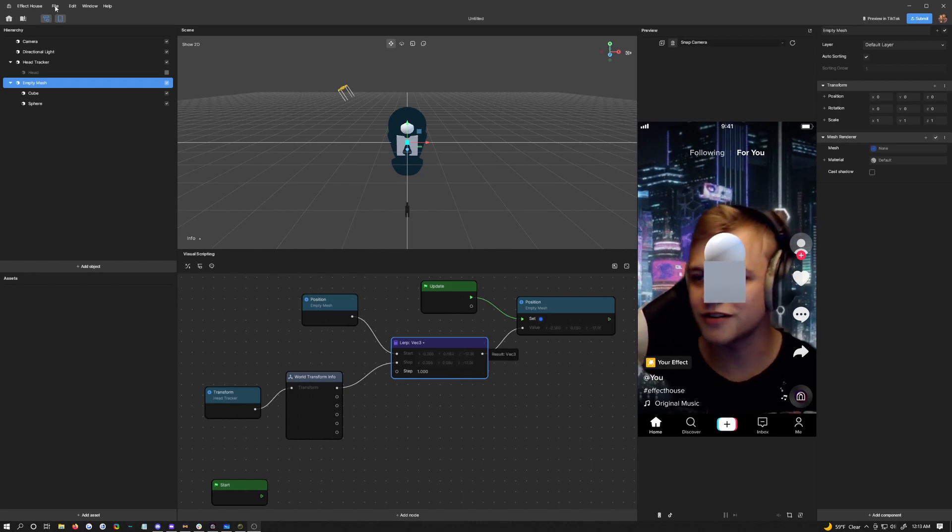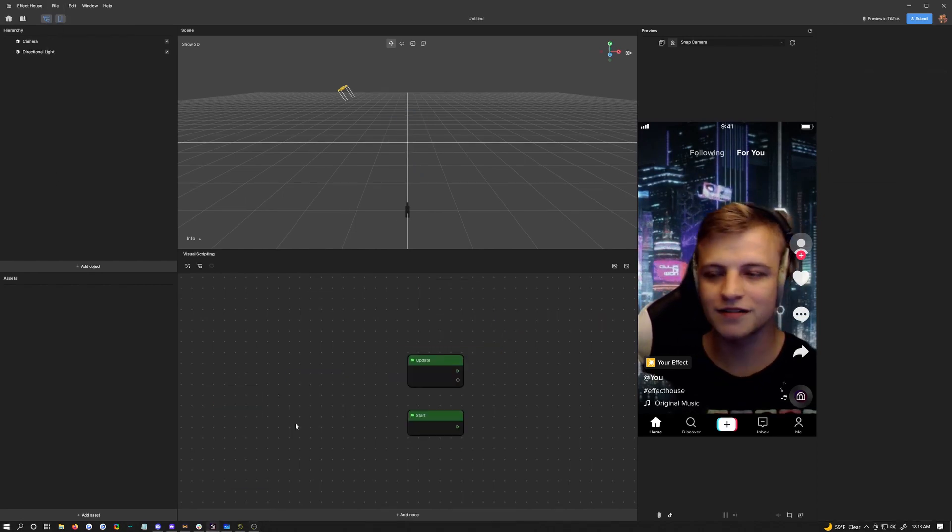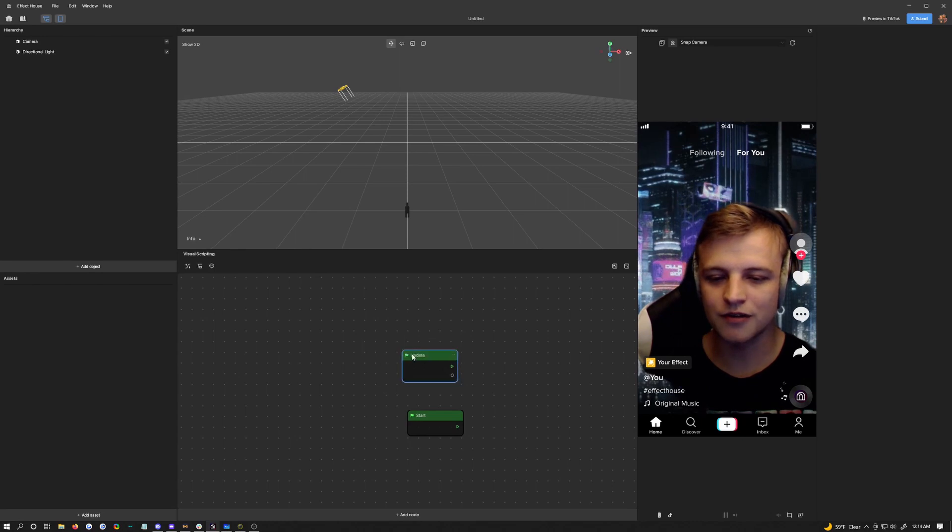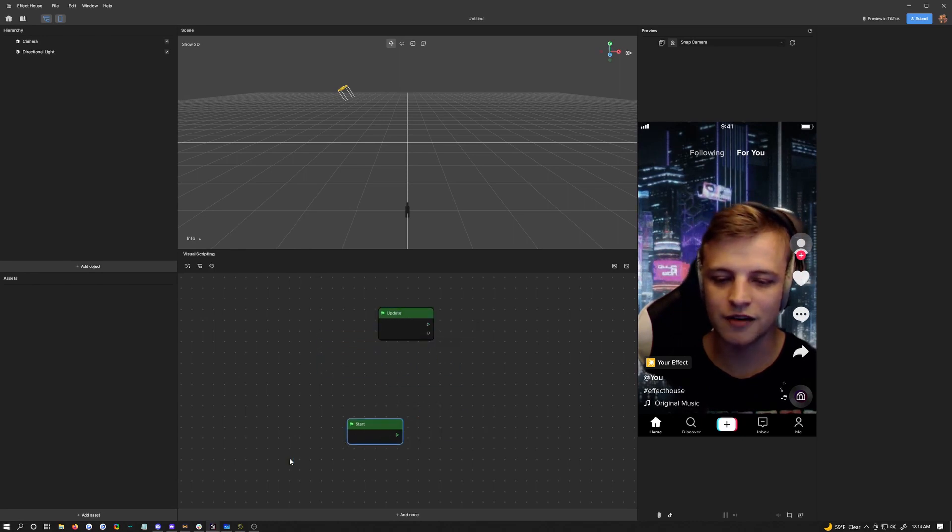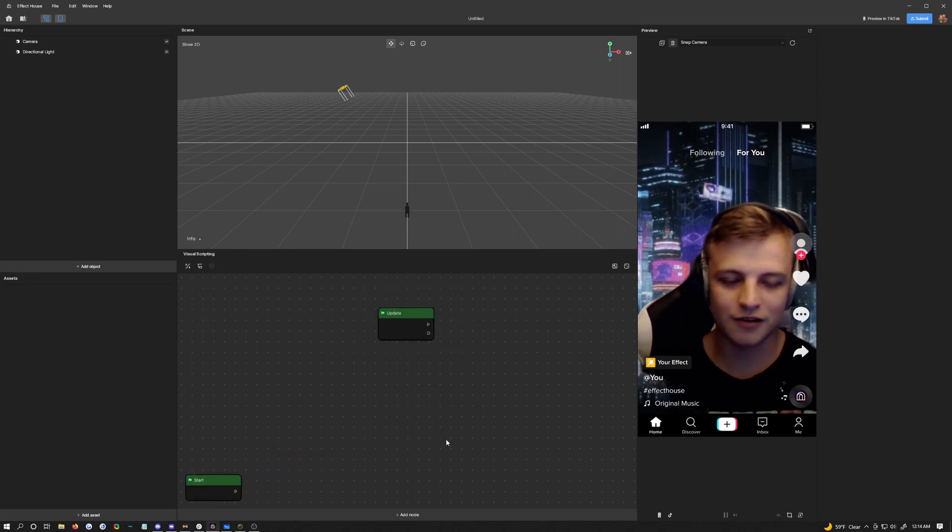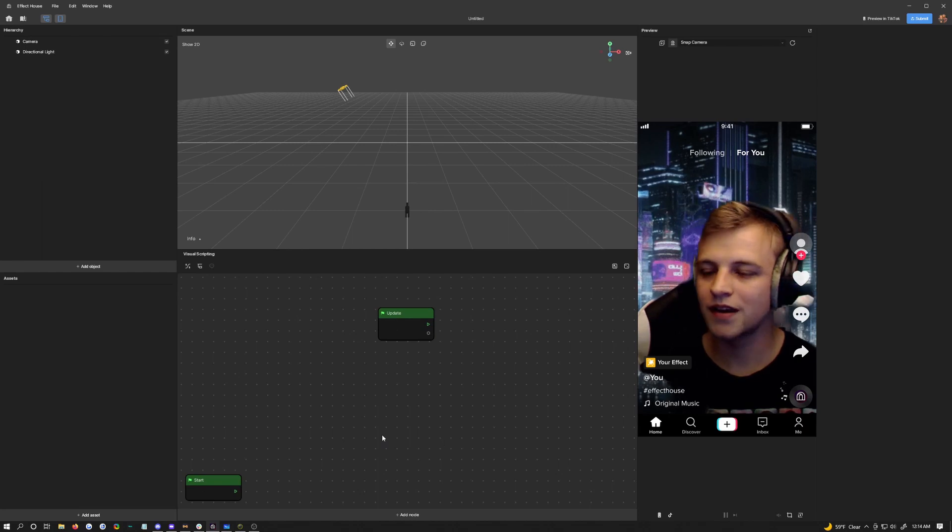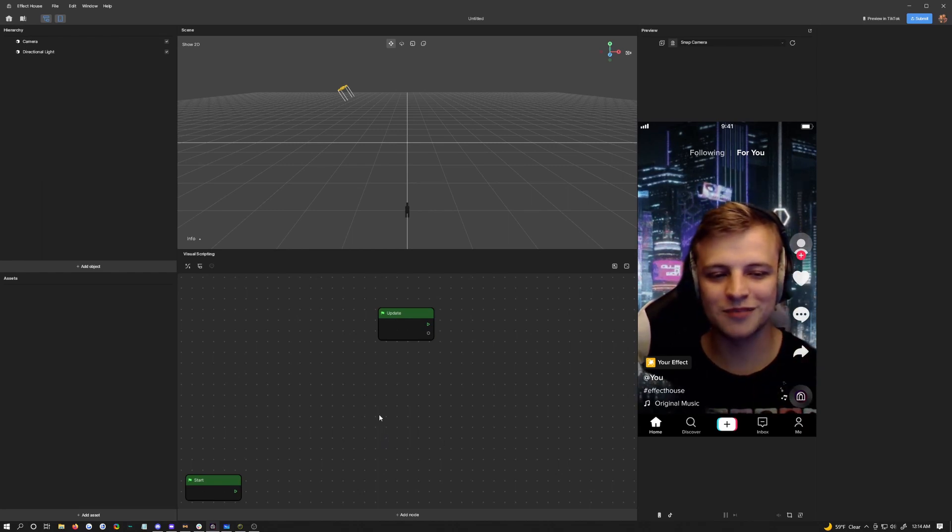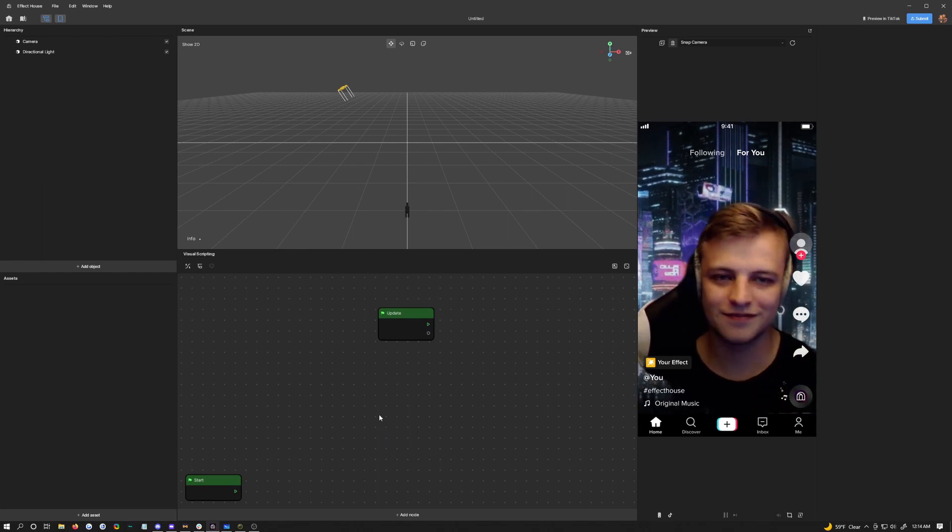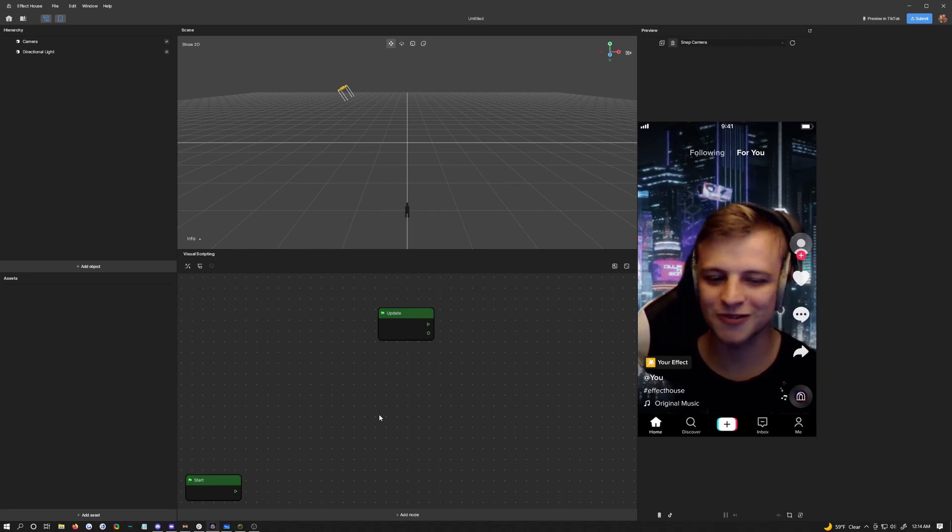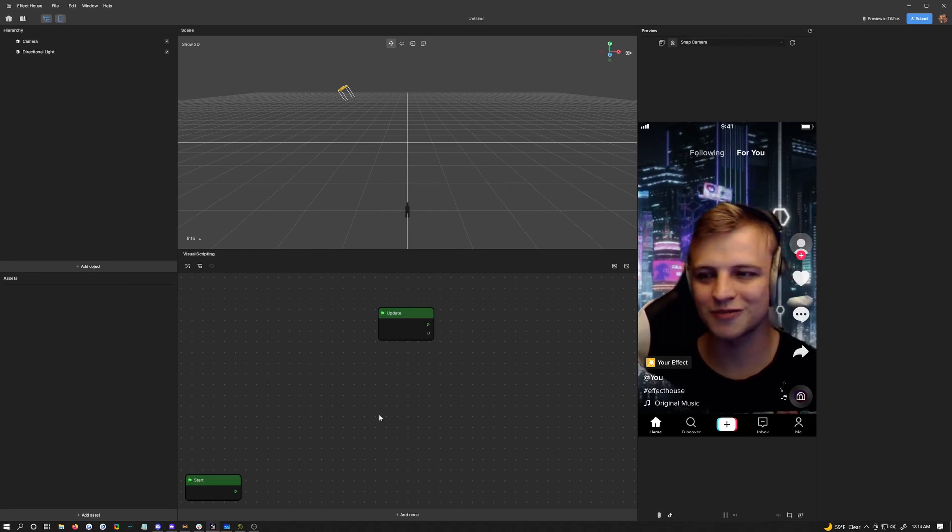Starting with a new project, we're going to be using this update node in the visual scripting, so don't lose that. Your start one down here, you can push that out of the way for now. My face might be a little laggy. Unfortunately, this is the Windows beta, so there's going to be some issues and one of them is FPS right now.